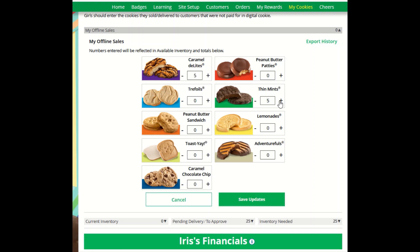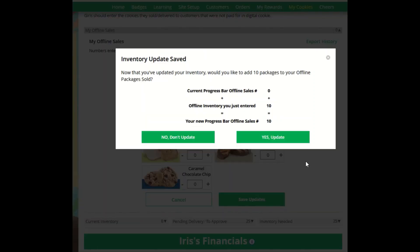When you've entered the correct numbers, click Save Updates. The system will walk you through what your offline sales was previously, what you're adding now, and the new total. If it is correct, click Yes Update.